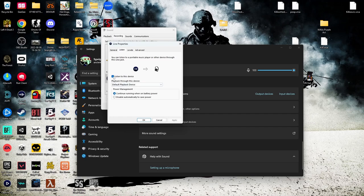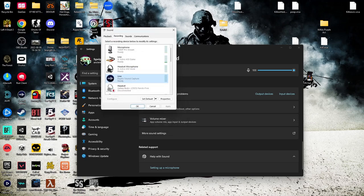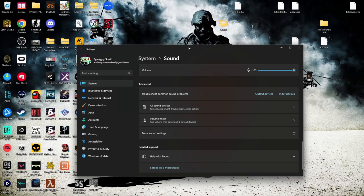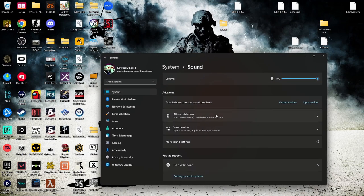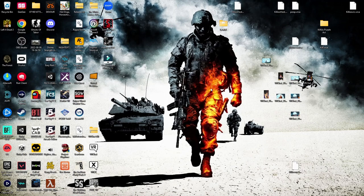Since I already have the checkbox checked, I don't need to do anything else. Just hit the checkmark, click Apply, and now you'll be able to hear the music you're playing through your microphone. The reason we did this is because if you didn't check that box, there's a good chance you wouldn't be able to hear the music you're playing.